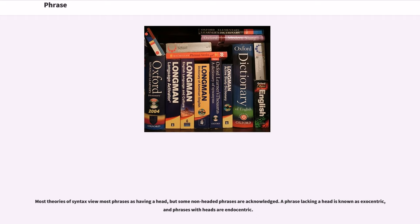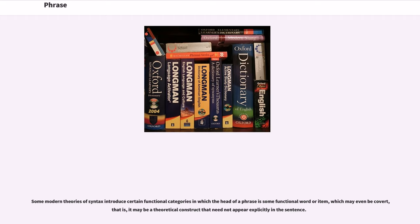Most theories of syntax view most phrases as having a head, but some non-headed phrases are acknowledged. A phrase lacking a head is known as exocentric, and phrases with heads are endocentric. Some modern theories of syntax introduce certain functional categories in which the head of a phrase is some functional word or item, which may even be covert. That is, it may be a theoretical construct that need not appear explicitly in the sentence.